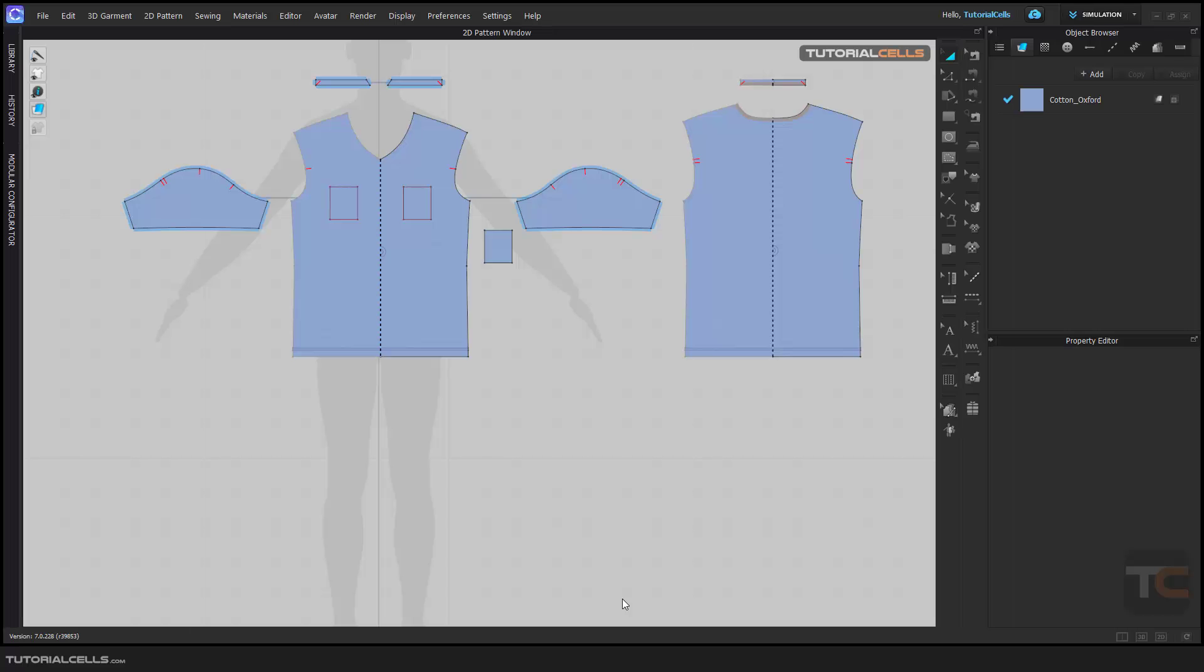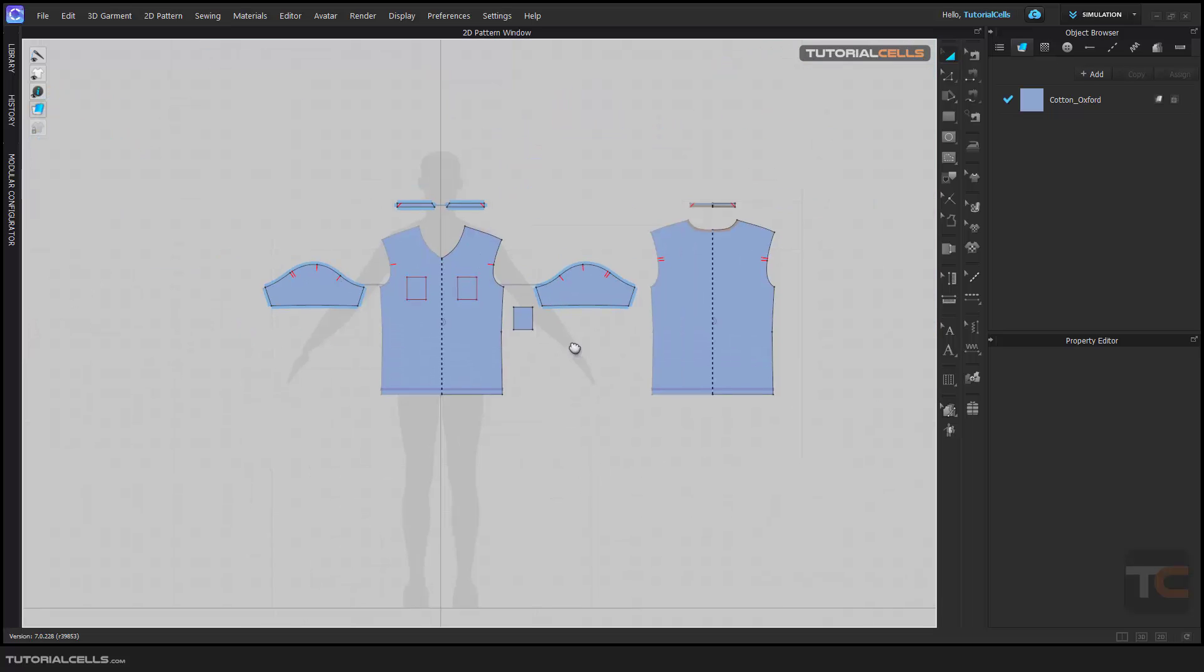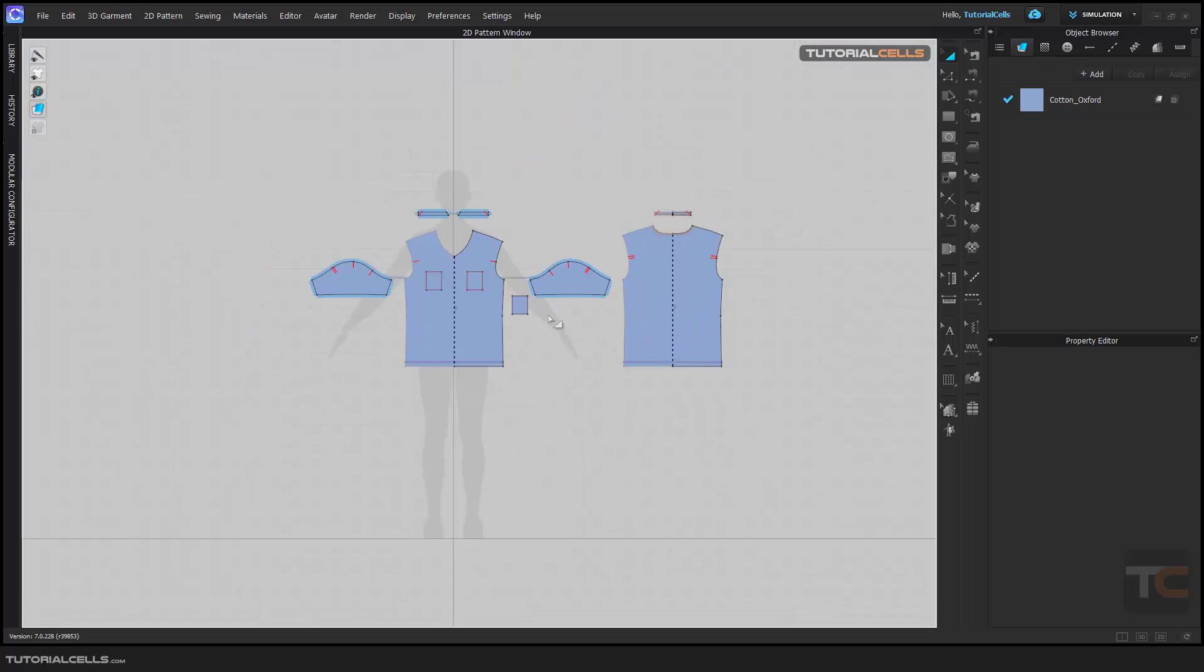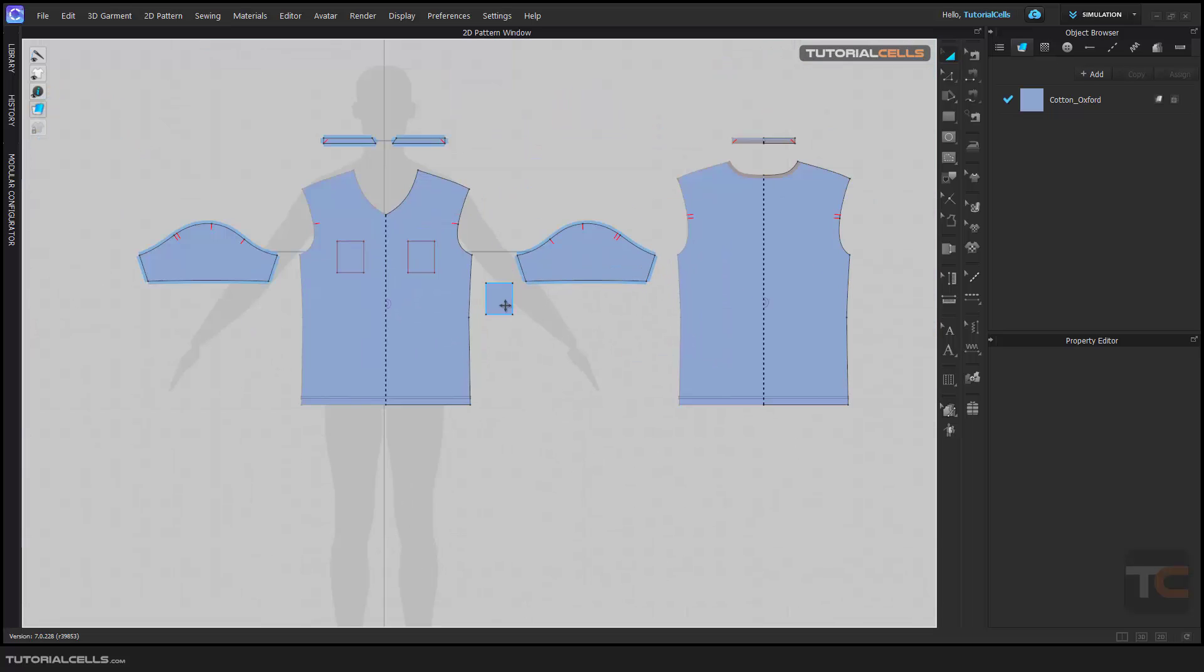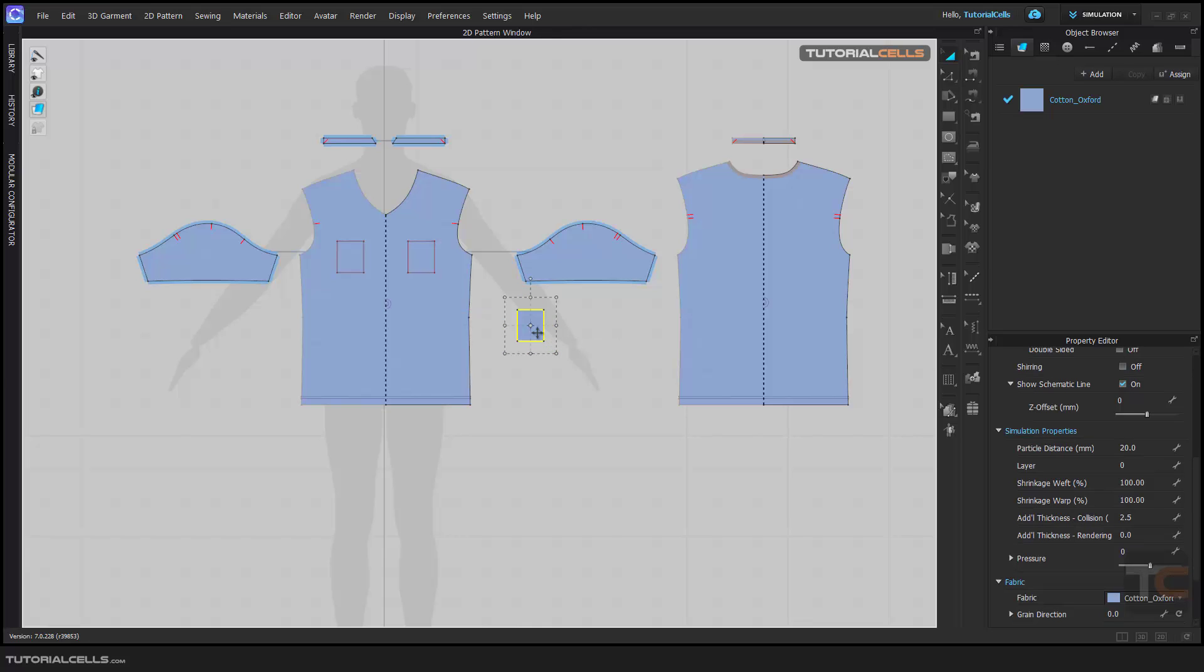Two easy but important tools in CLO3D are arranging the order, the layer of the pattern, and rotate.